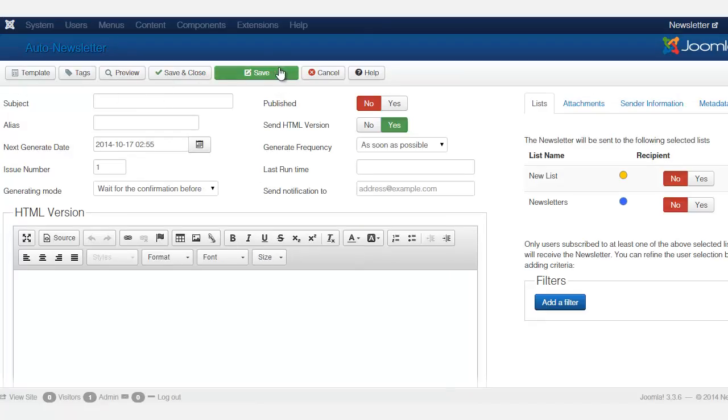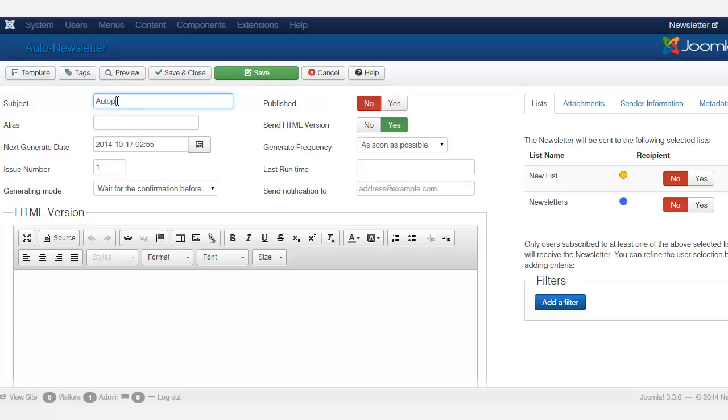And then notice that the tabs at the very top here, they're still the same as when you're creating a newsletter because you're using similar features here. So you want to put in your subject, autopilot newsletter, and then you want to make sure that it's set to publish.